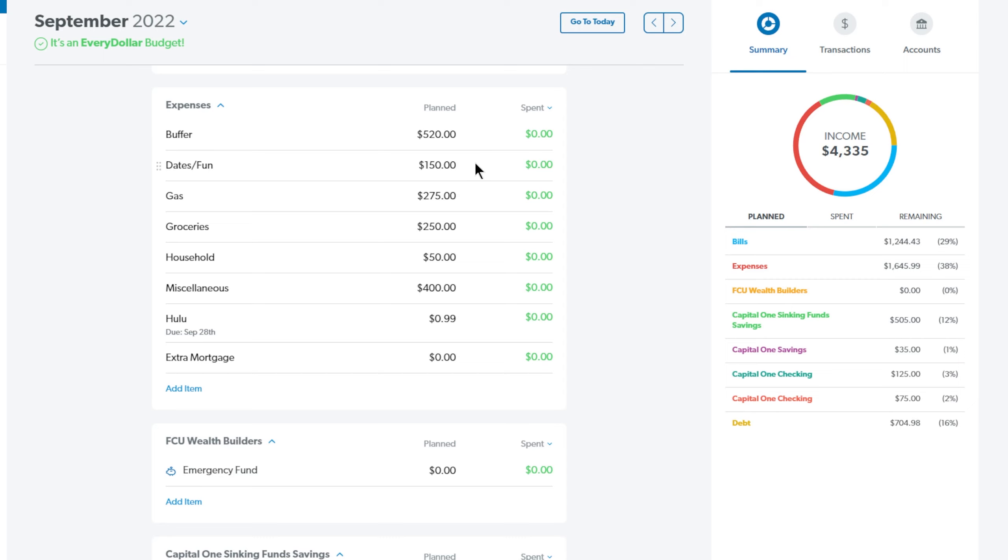This is anything, any eating out we do, anything we do as a family for fun. So we have that set at $150 for this month. Next up is gas and we have that set at $275. Next up we have groceries and that is at $250.